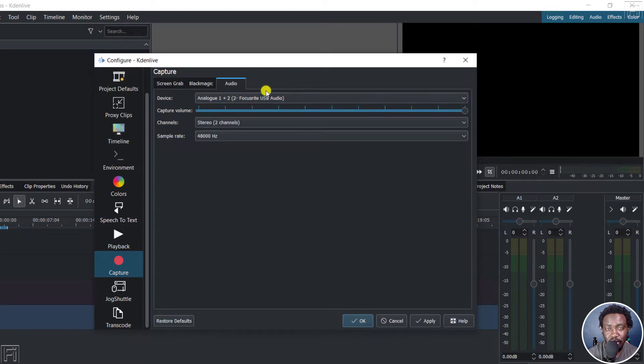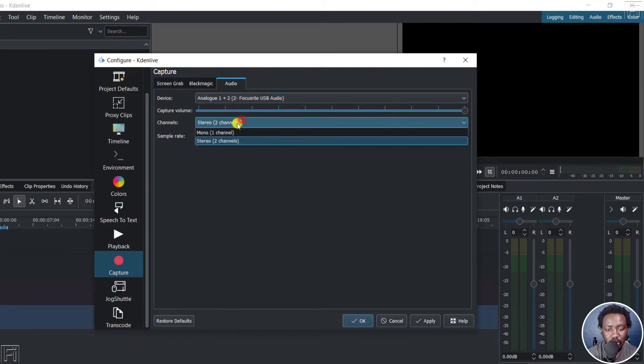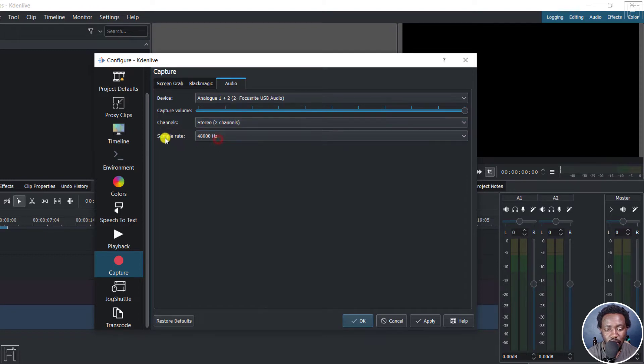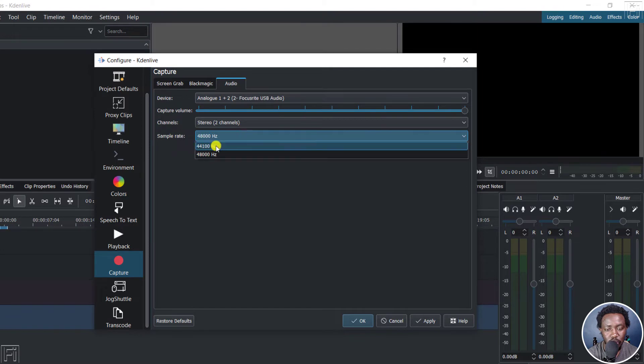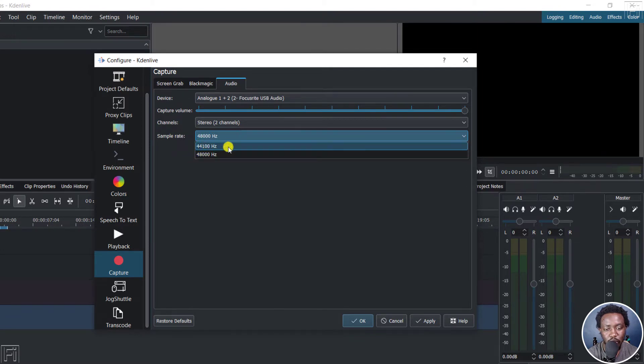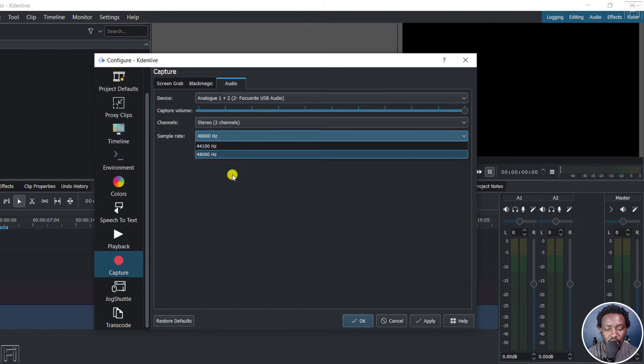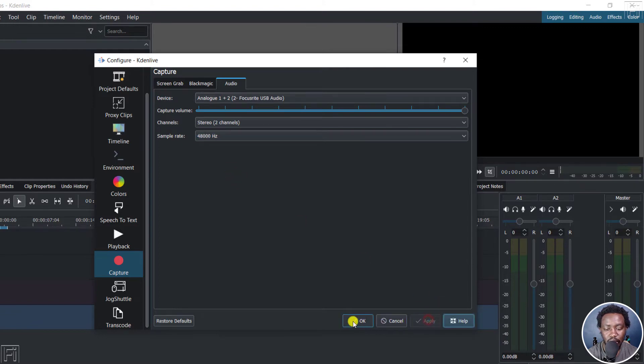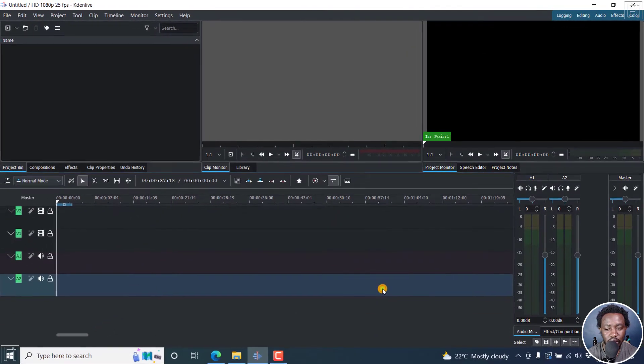Hopefully it's going to work as I screen record this. The channels that you want, I'm going to go for two. And then the sample rate of maybe 48000 hertz. So we only have 44100 and 48000 hertz. So if you're satisfied, click on Apply, click on OK.